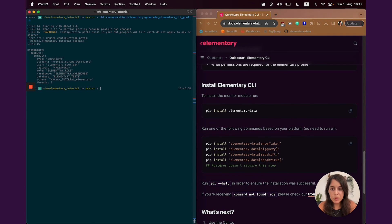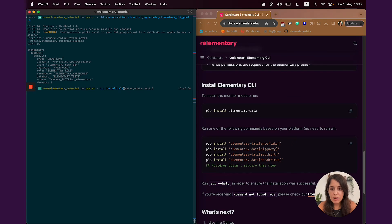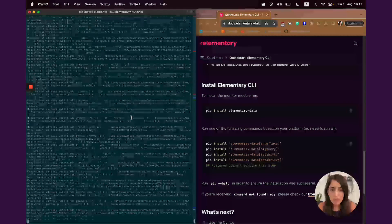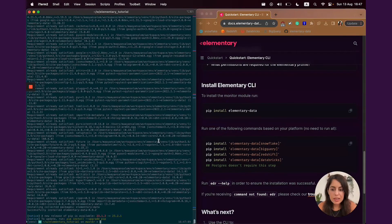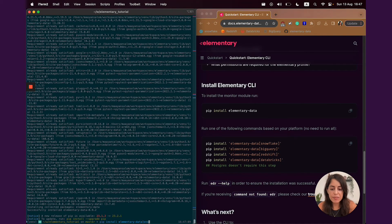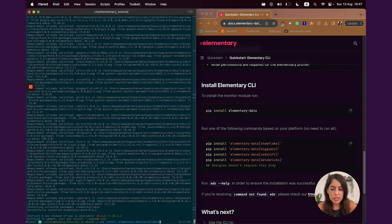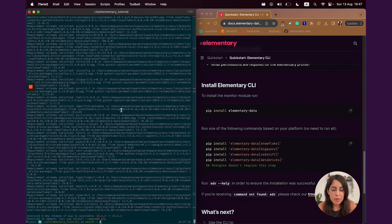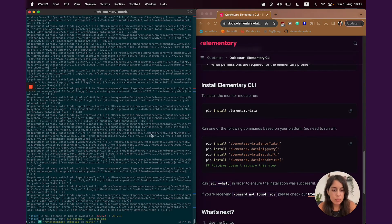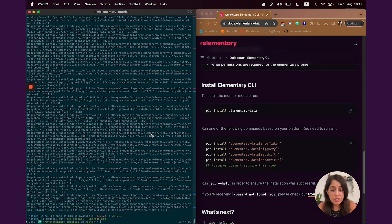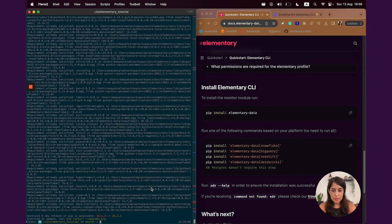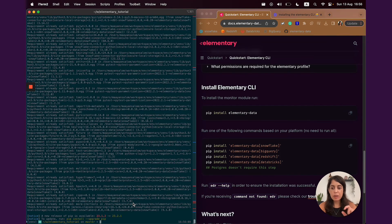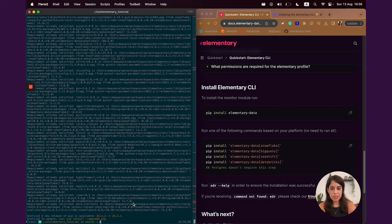Let's install the elementary CLI. We're just going to use pip to install it. Pip install elementary data. And you would also need to install a package with a specific adapter. For this demo, it's snowflake. But we also support BigQuery, Redshift, and Databricks. And with Postgres, you don't need to install anything else. And now that I have the package installed and I configured a profile for the package to connect to my elementary schema.